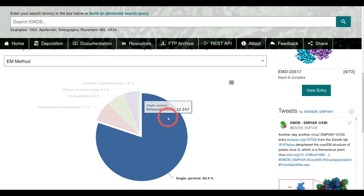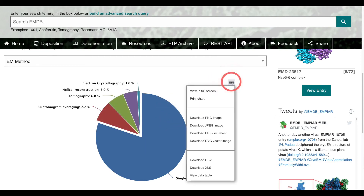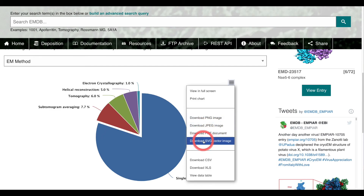If anyone wishes to use this as a presentation, they can click on these three lines and download the pie chart in a variety of formats.